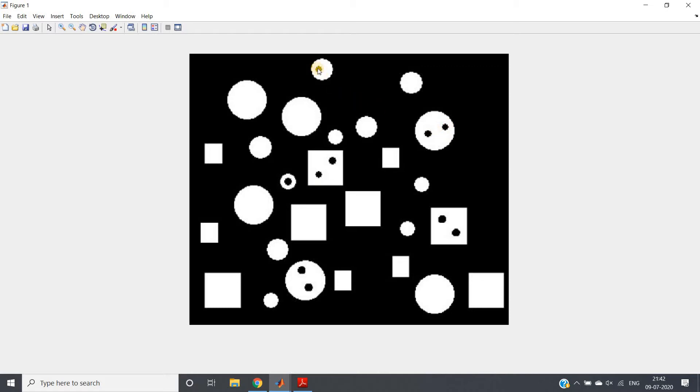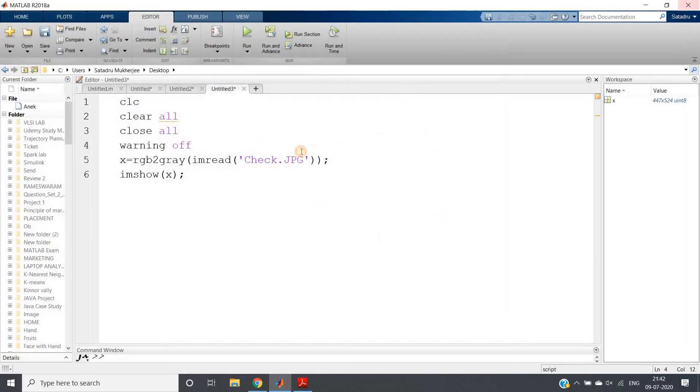In between those objects, some part there are presence of holes also. Now the problem statement is: you need to count how many holes are present in this image - not objects.